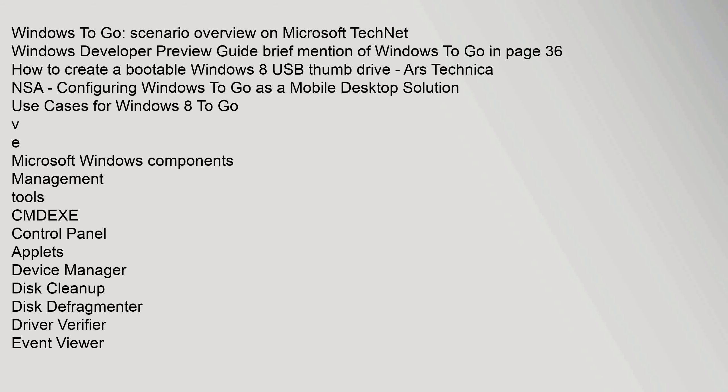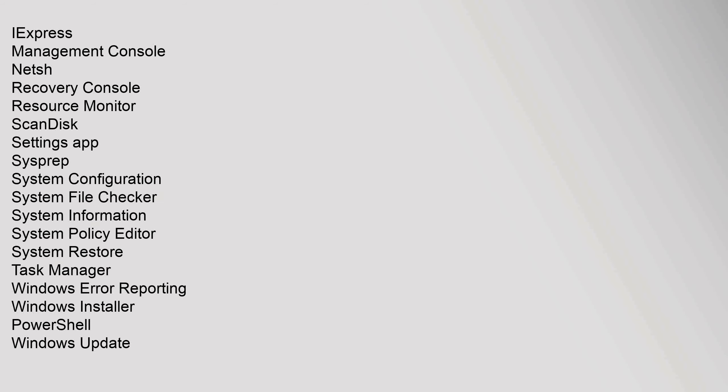Microsoft Windows Components: Management Tools: CMD.EXE, Control Panel, Applets, Device Manager, Disk Cleanup, Disk Defragmenter, Driver Verifier, Event Viewer, iExpress, Management Console, NetSH, Recovery Console, Resource Monitor, ScanDisk, Settings App, SysPrep, System Configuration, System File Checker, System Information, System Policy Editor, System Restore, Task Manager, Windows Error Reporting, Windows Installer, PowerShell, Windows Update, Windows Insider, WinRE, WMI.